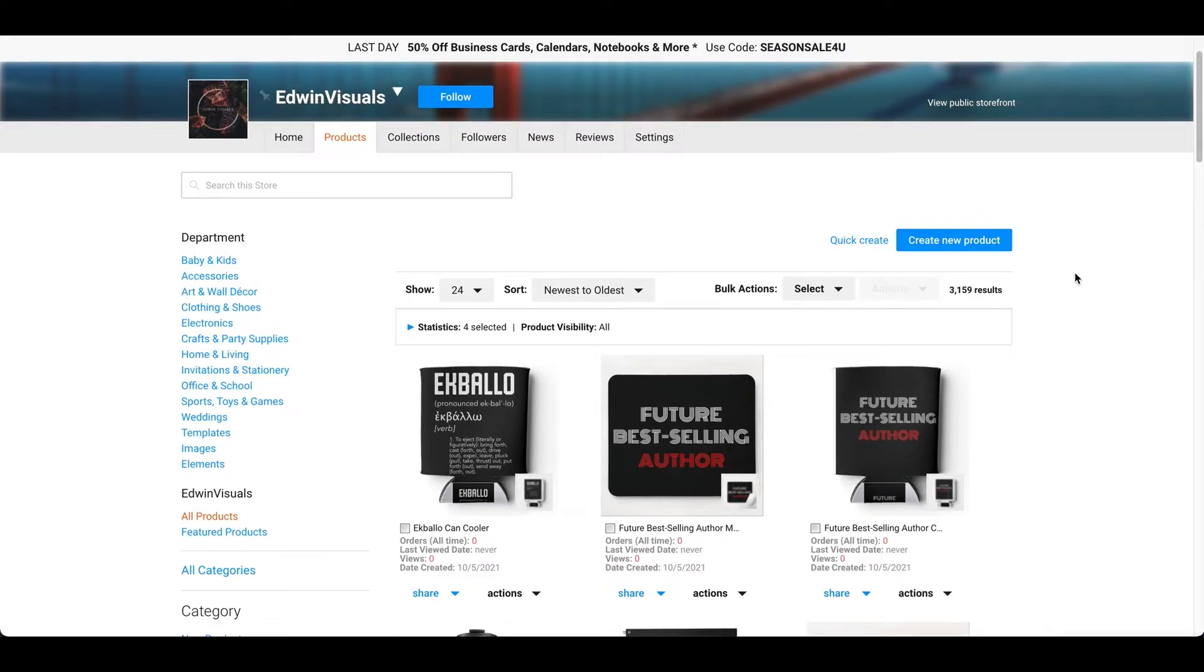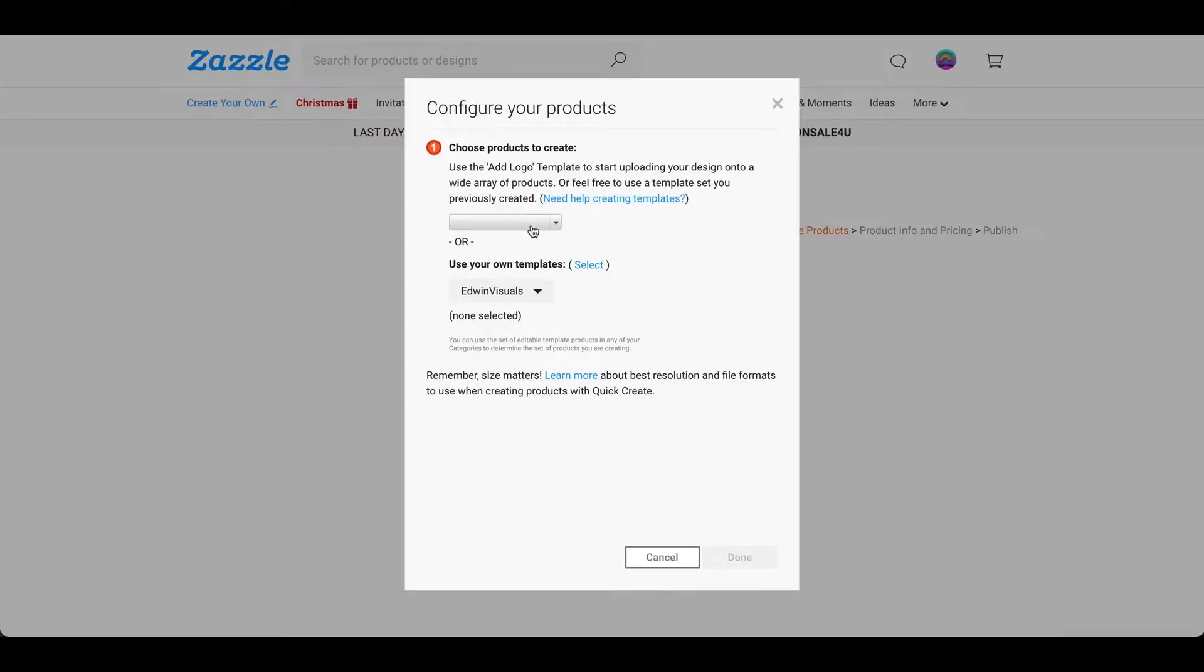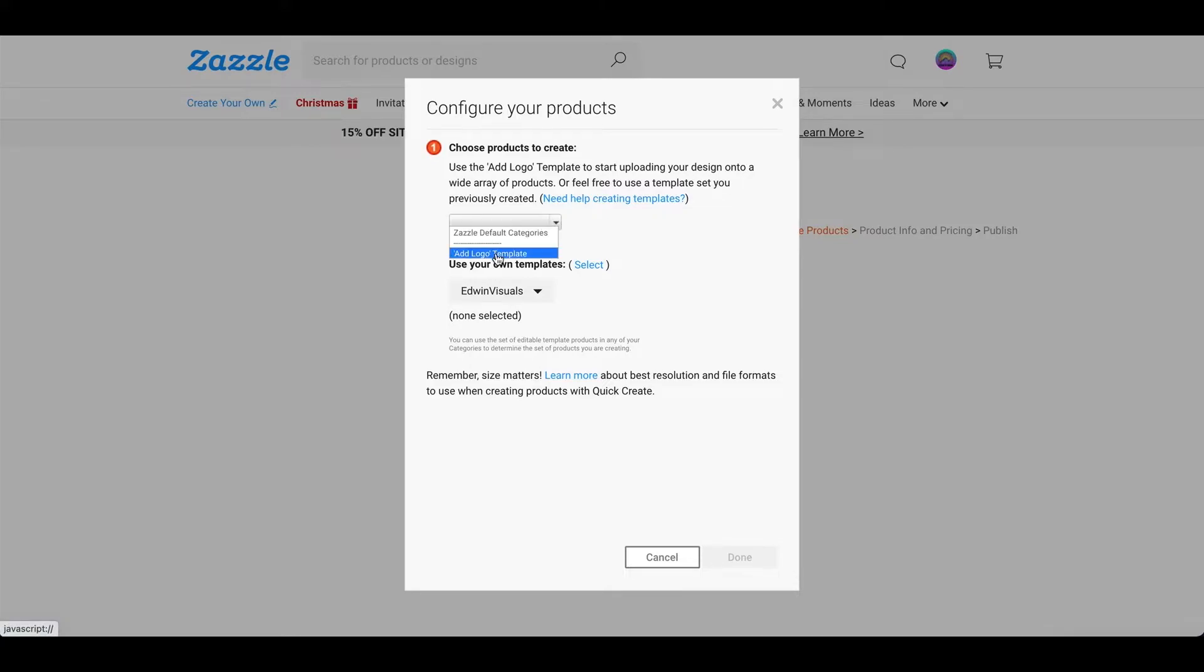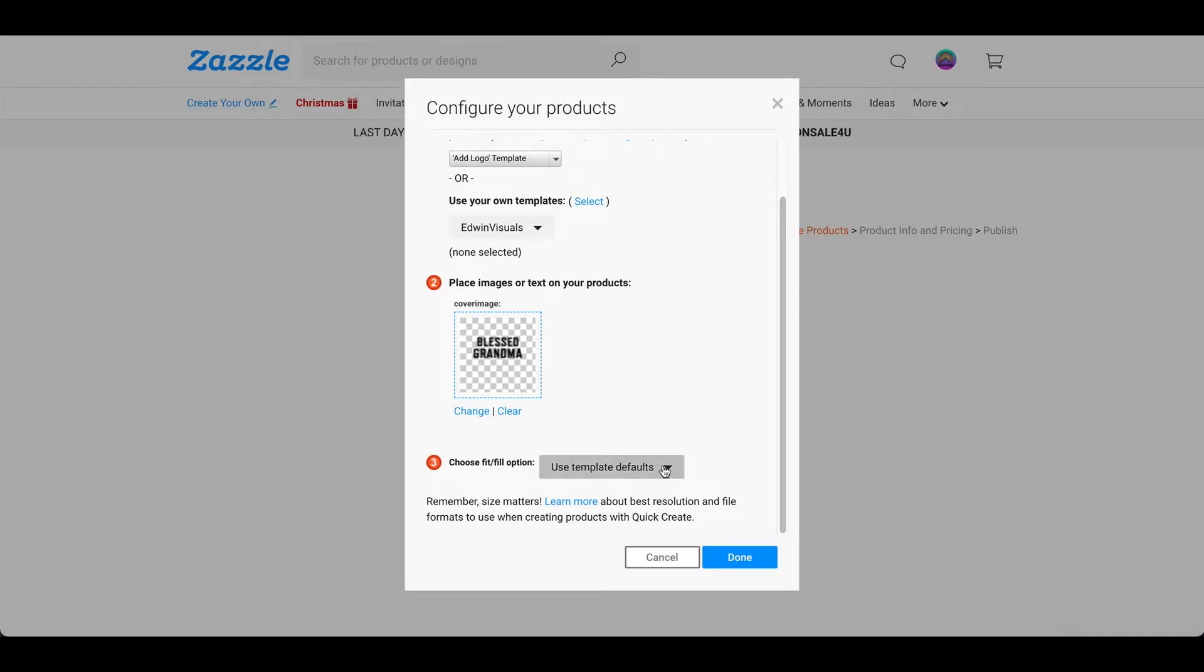After that, you're going to go to quick create. And this is the part where you can upload to multiple products at once. Okay, so here is pretty much the part where you upload your design. So, I'm just going to do add logo template. And then change. So, I uploaded bless grandma. And then I'm going to leave this blank. And then press done.